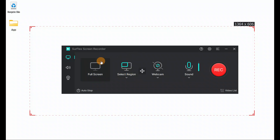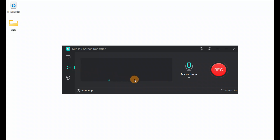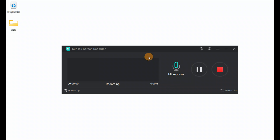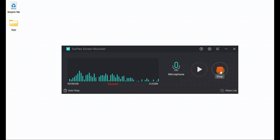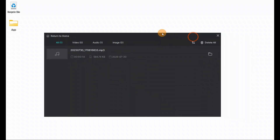We have gone through all the features of the StarFlex screen recorder. Now let me show you a sample — I will record a short audio and video. I'm speaking now and you can see the fluctuations. When I click record, whatever I speak will be recorded. If I want, I can pause it, resume it, or stop it — I have options to pause and resume.